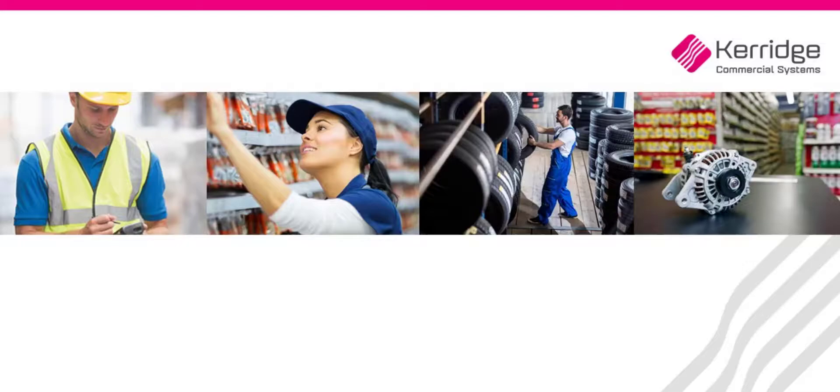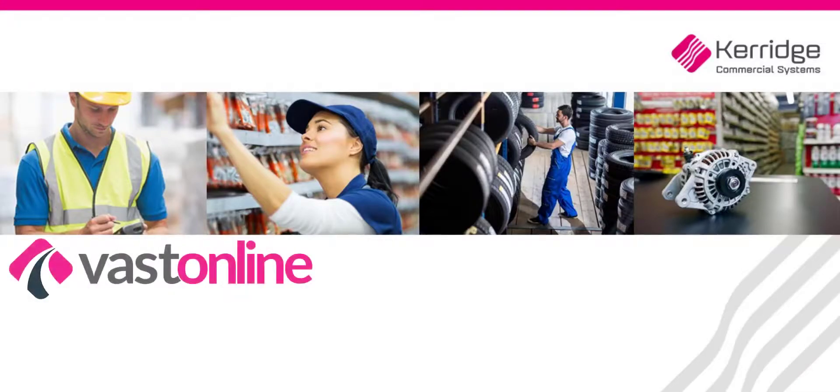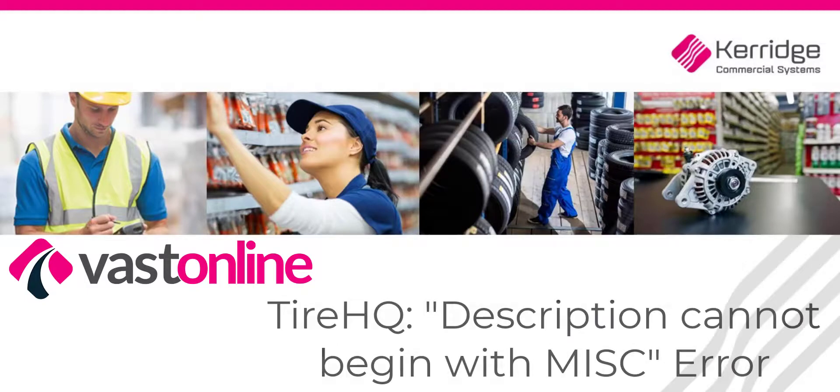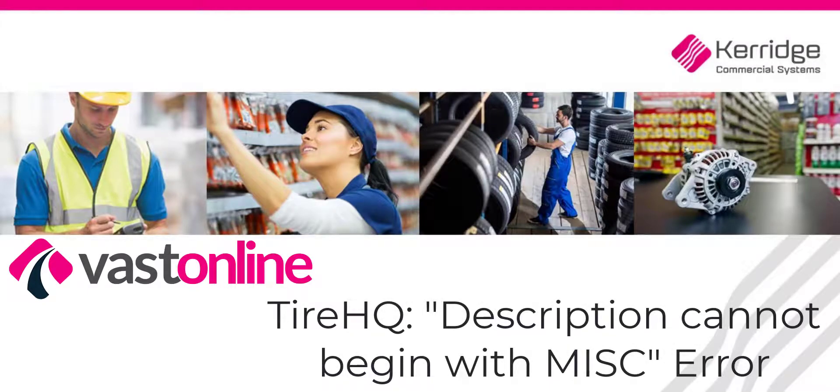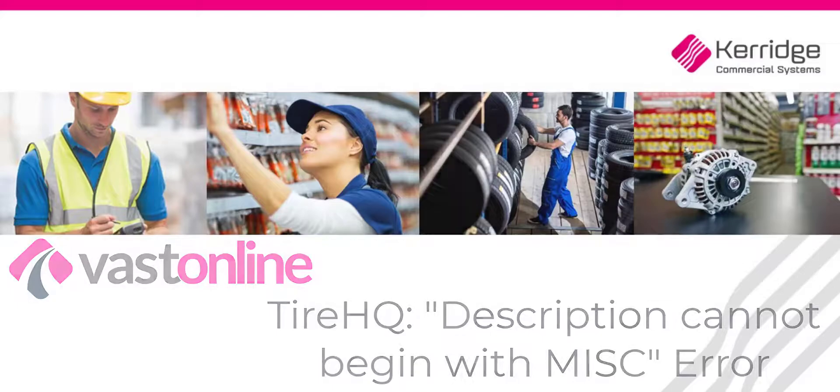Welcome to the Carriage Commercial Systems Video Tutorials for FastOnline. This video reviews the TireHQ error that occurs when attempting to invoice a national work order.